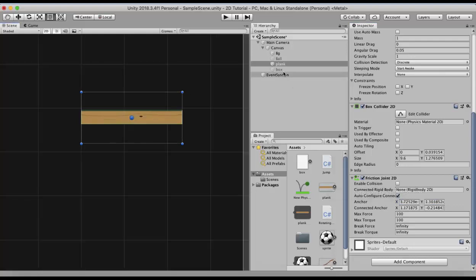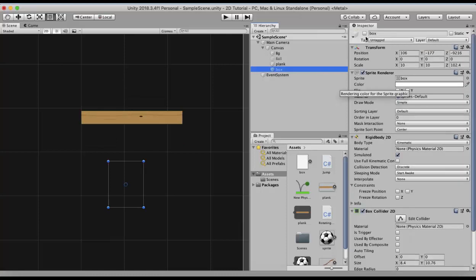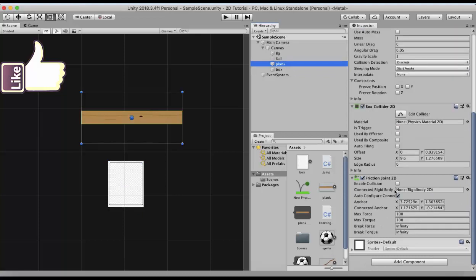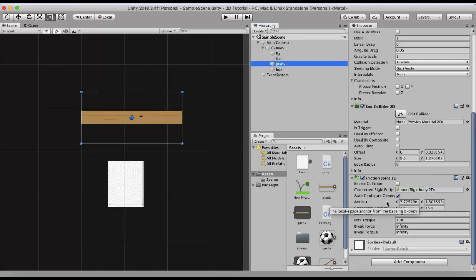For that I have a box component here. I will enable it. This box component has a rigidbody 2D and a box collider 2D attached to it. In the plank's connected rigidbody slot just drag and drop this box rigidbody 2D. Let's reset the max force and max torque properties back to 1 and run this project.